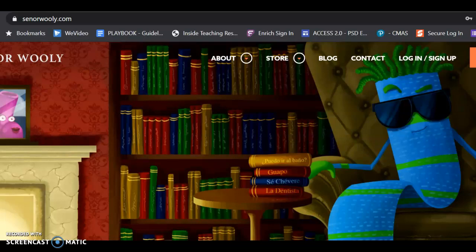Hola clase! Here is the second part of the video about Senor Wooly. If you have not watched the first one, and you have not already logged in and created an account, please go back to the other video that says start here.